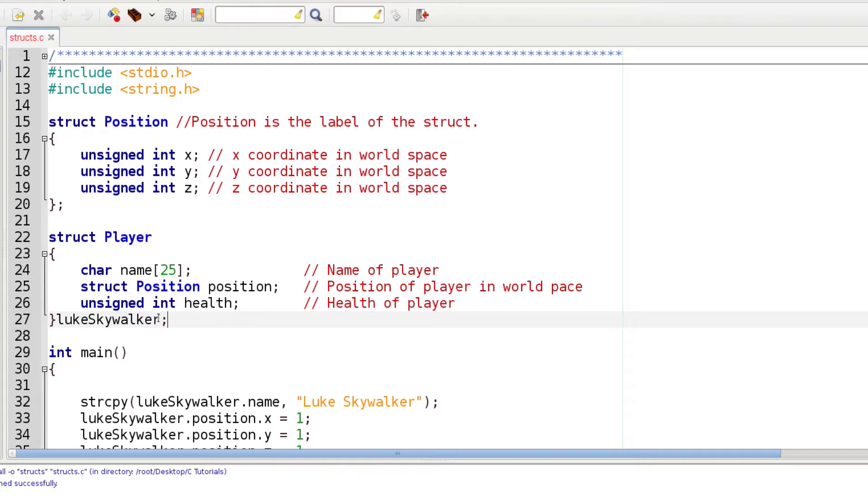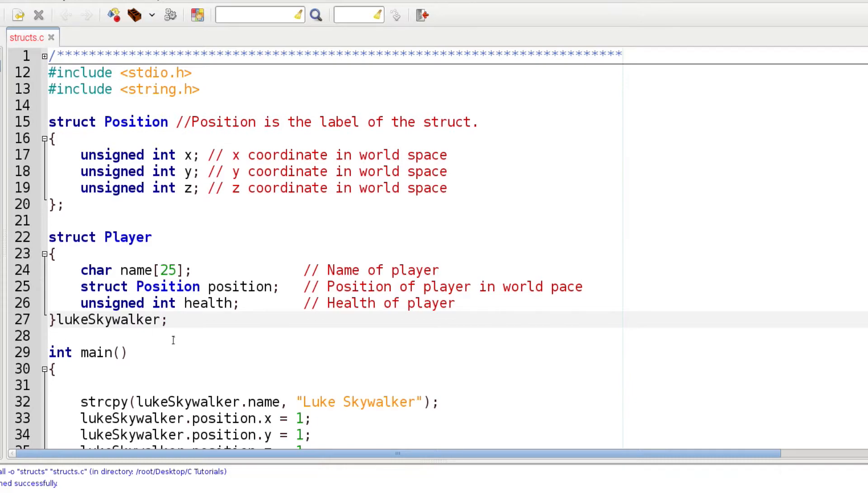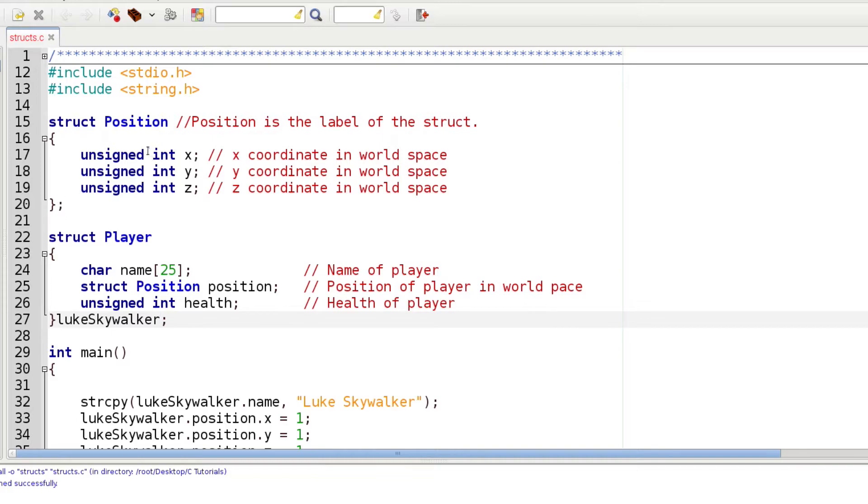Notice I'm doing something different on the end of this one. I'm actually going to create a copy of this struct with the name Luke Skywalker. You could actually create multiple names of players separated by commas, but you don't have to. Up here we didn't create any positions, we just defined what a position was.